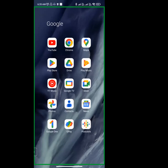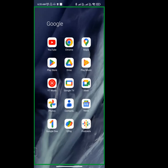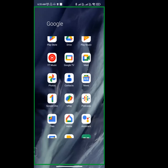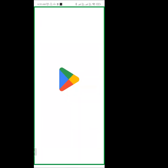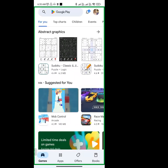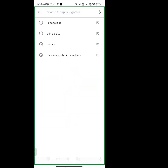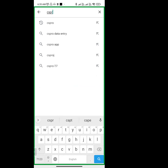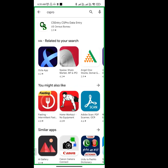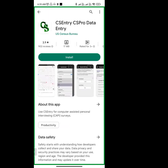The data collection is customised by this application. This is an open source application. Go to the Play Store and type CS Pro — you can also type CS entry or CS Pro data entry for US Census Pro. Click on it and install it.